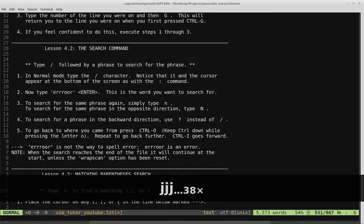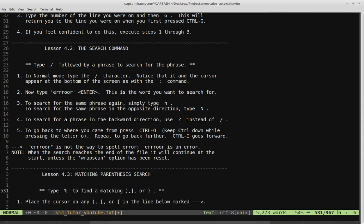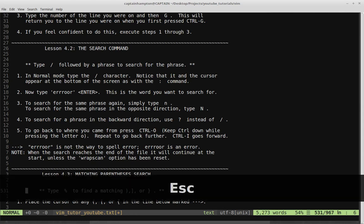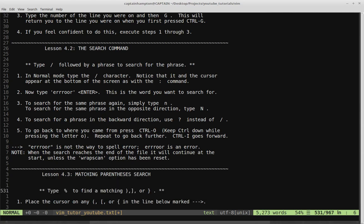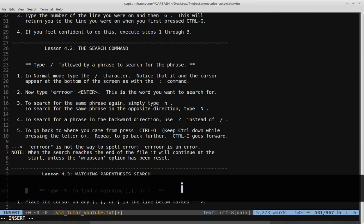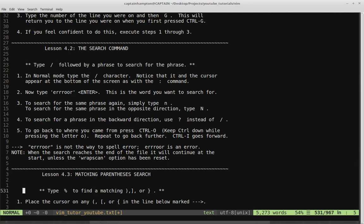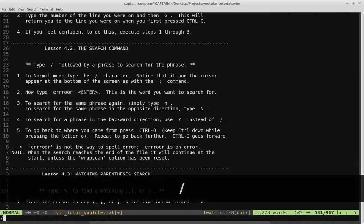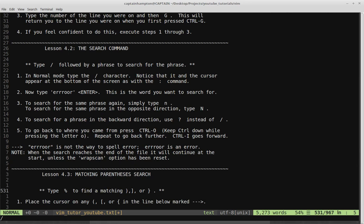Lesson 4.2 is the search command. Type slash followed by a phrase to search for that phrase. In normal mode — if we press Escape we enter normal mode; the bottom left of Vim tells you what mode you're in, so if I press I it turns into insert mode. In normal mode, type the slash character. Notice that the cursor appears at the bottom of the screen, as with the colon command. When we hit the slash key, the cursor is at the bottom and we can enter text we want to search for in the file.